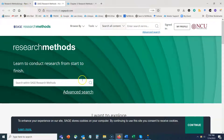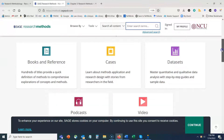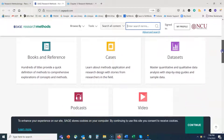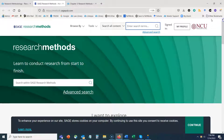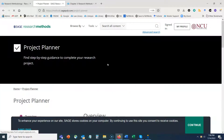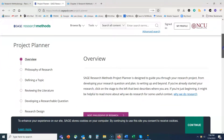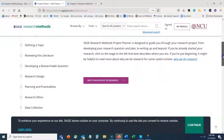On the SAGE Research Methods home page you can do a general keyword search, but I want to go through some of the tools available here. Scrolling down you see different ways to explore content, but I want to go to the Tools at the top of the screen first, starting with the Project Planner. The Project Planner is step-by-step guidance to complete your research project — very succinct, which I really like about it.